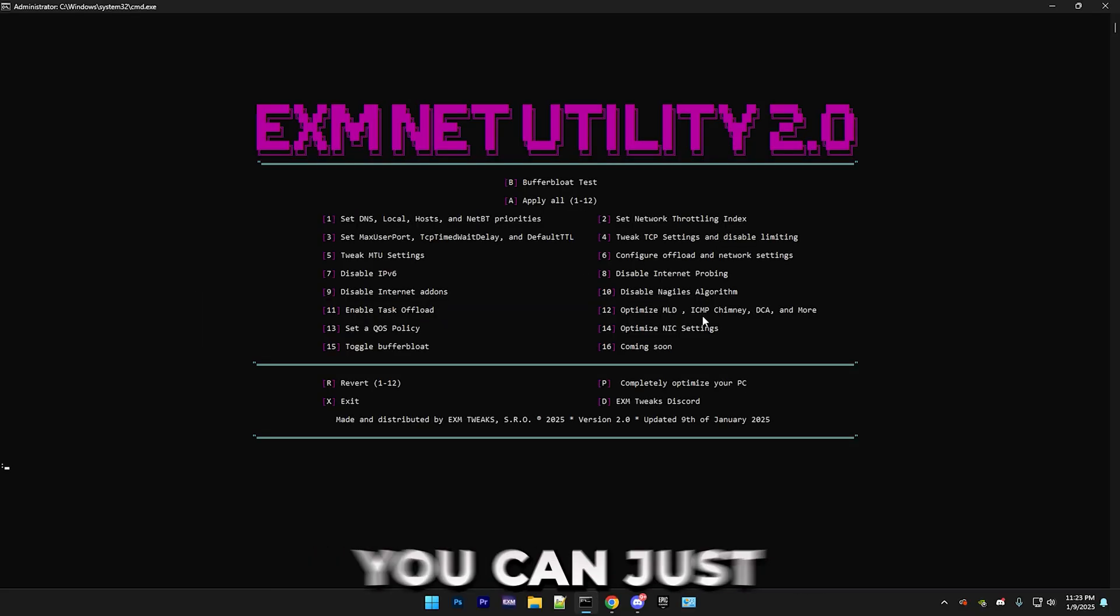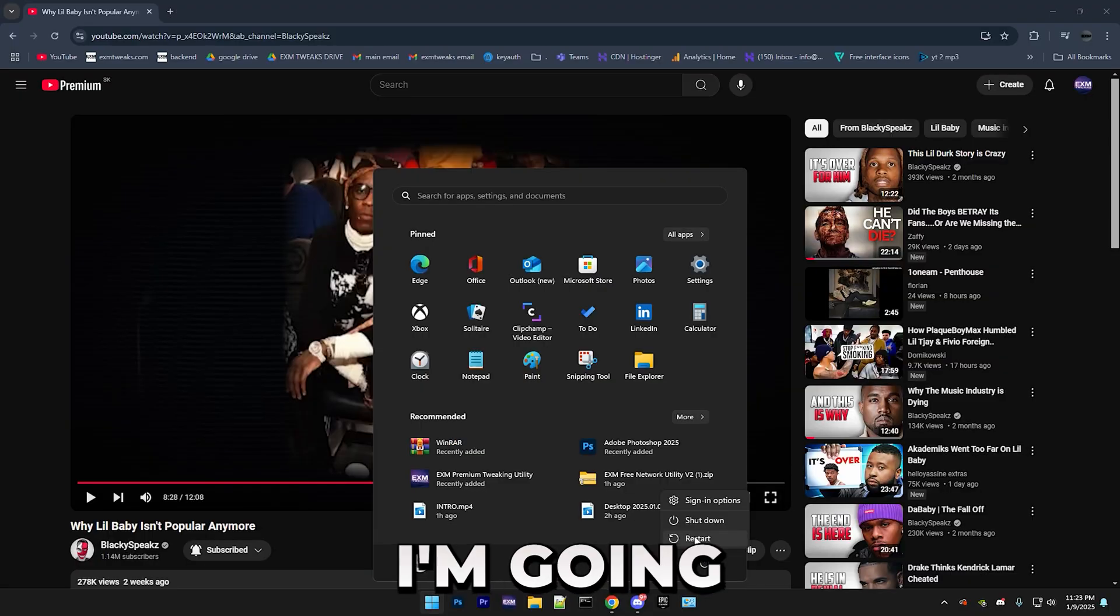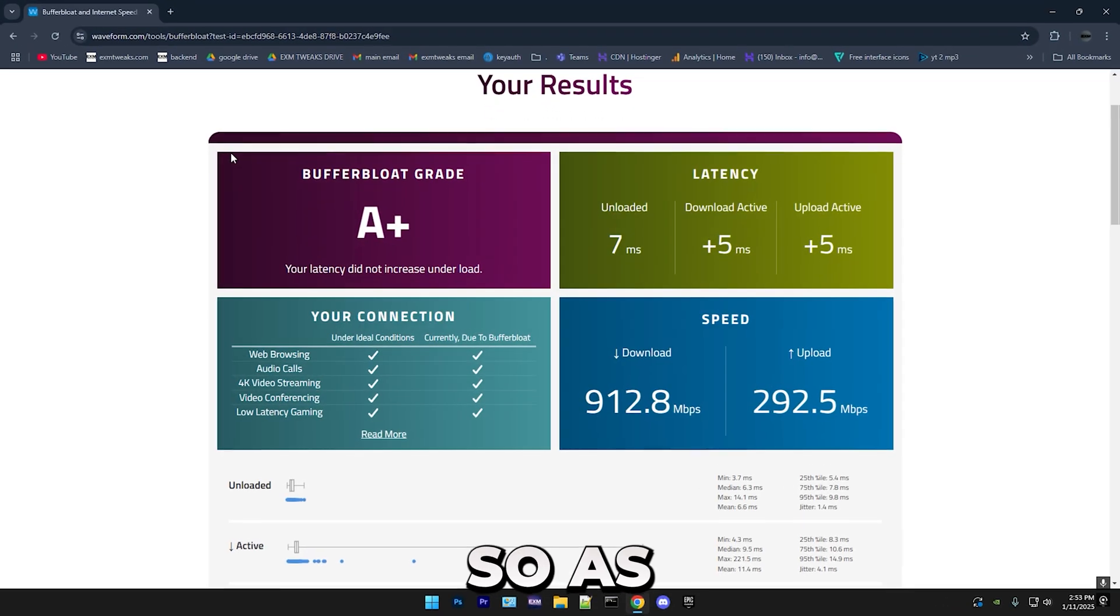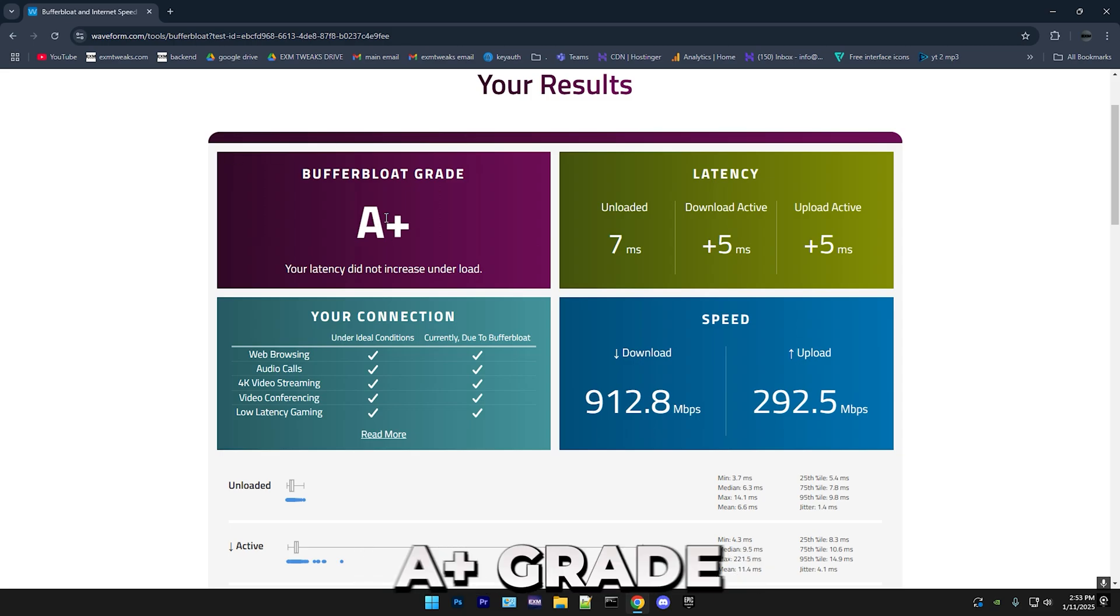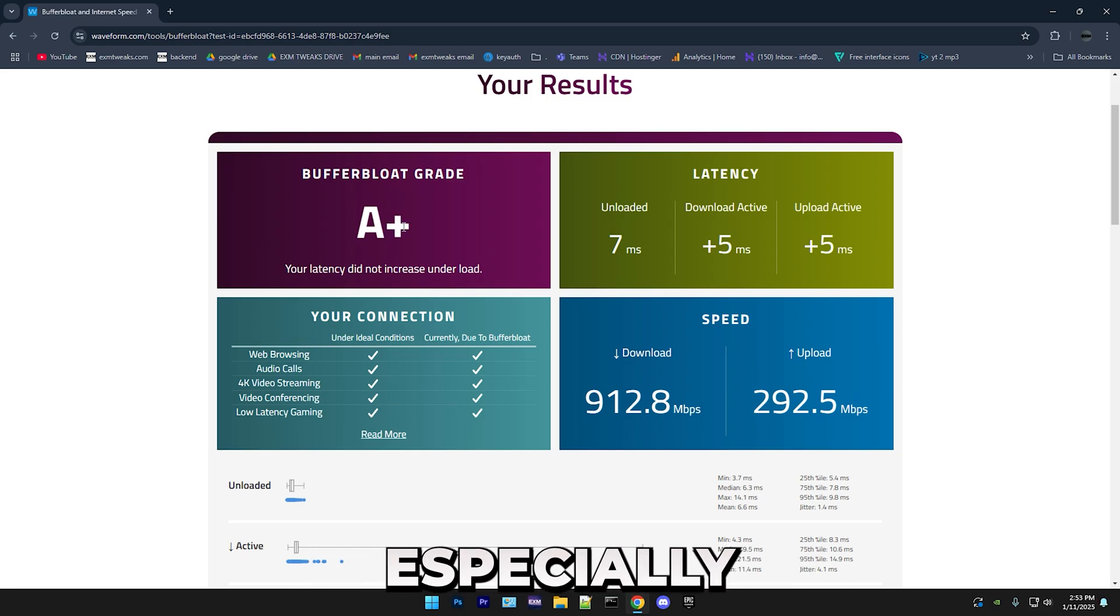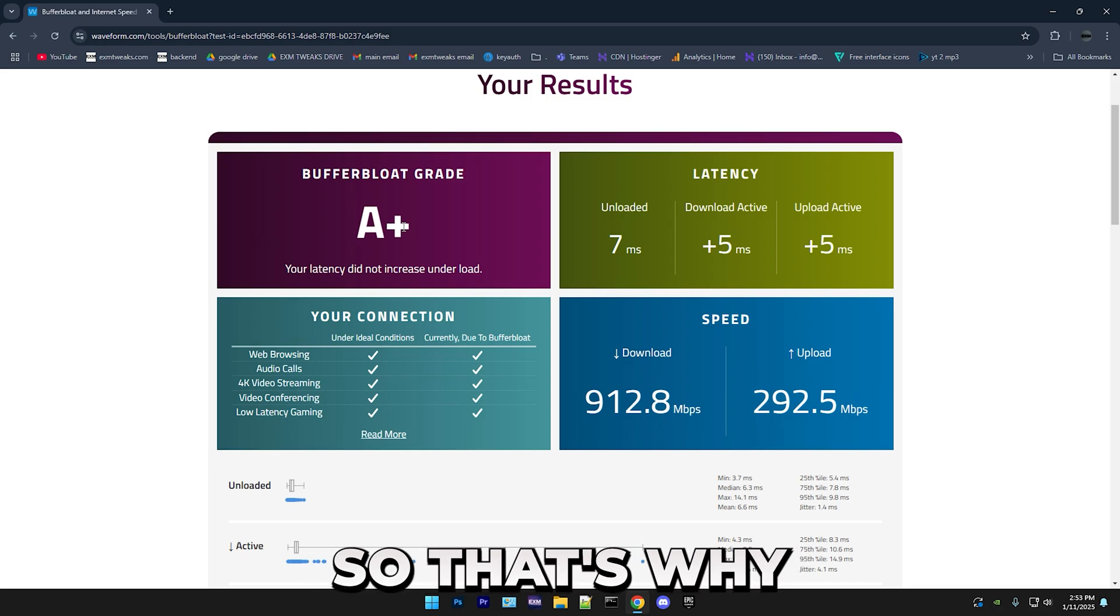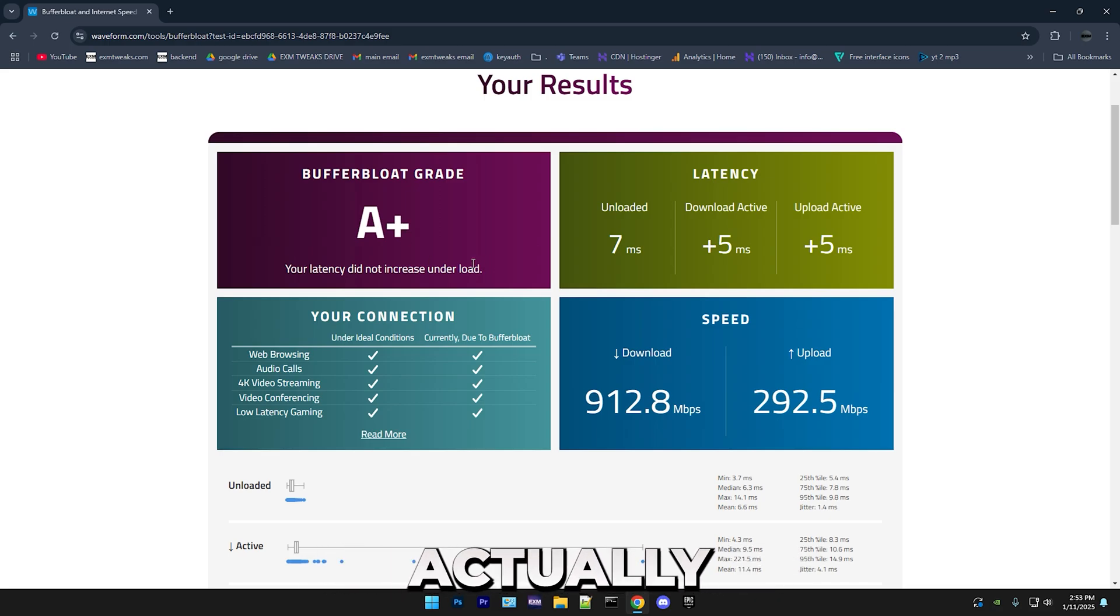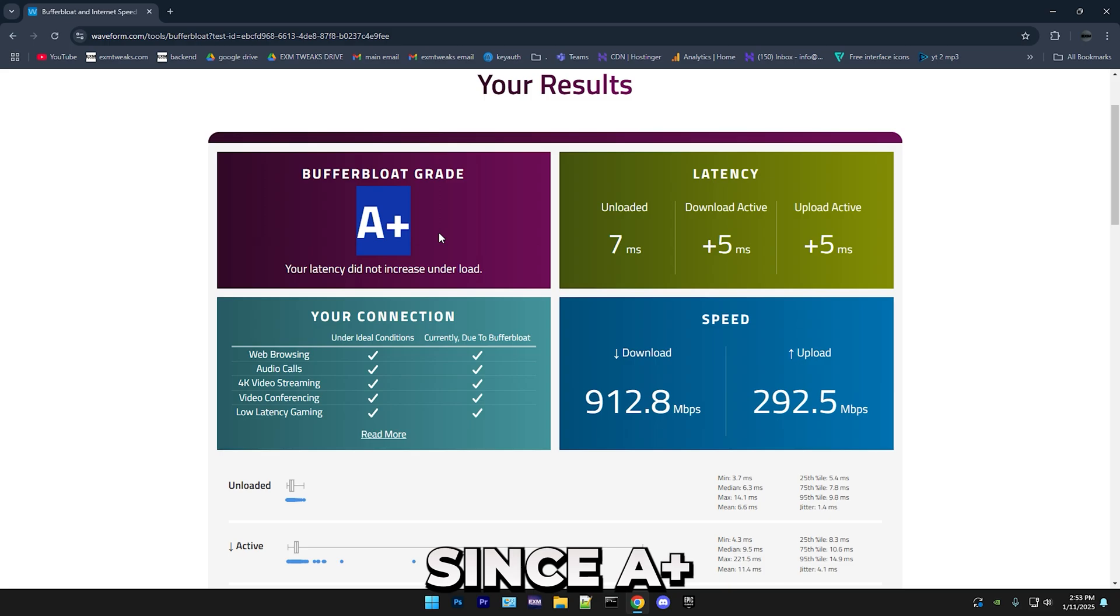So after that, you can just straight up restart your PC, which I'm going to be doing. So as you can see, I went from an A to an A-plus grade, which is a pretty decent improvement, especially since I have really good internet already. So that's why it didn't do that much for me. Actually, it cannot really do even more for me, since A-plus is the best grade. But for the people with worse internet, they will be able to notice a much bigger difference than me.